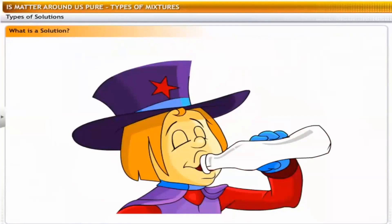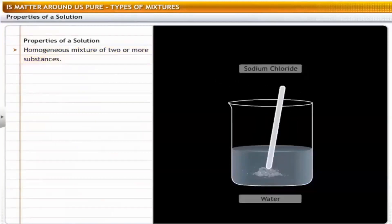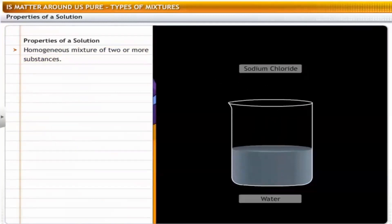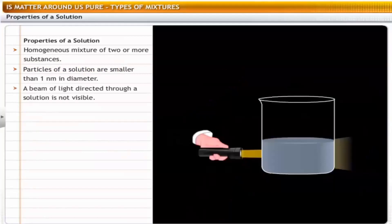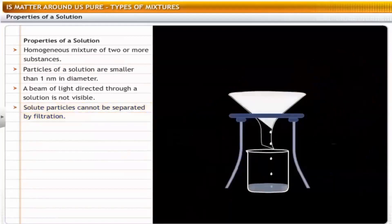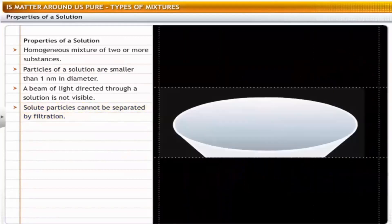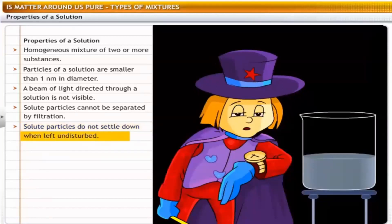A solution is a homogeneous mixture of two or more substances. The particles of a solution are smaller than one nanometer in diameter, so they cannot be seen with the naked eye. When you direct a beam of light through the solution, it is not visible — the particles are too small to scatter the light. The solute particles cannot be separated from the mixture by filtration, as they pass through filter paper. A solution is stable: the solute particles do not settle down at the bottom of the container even if left undisturbed.